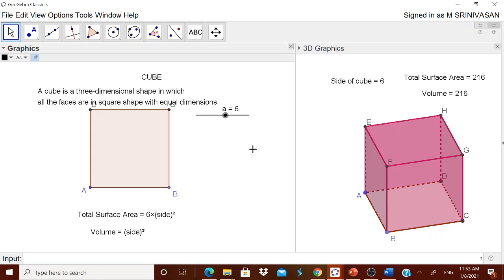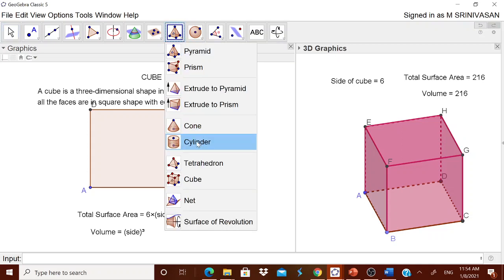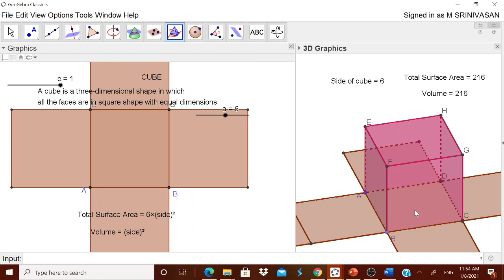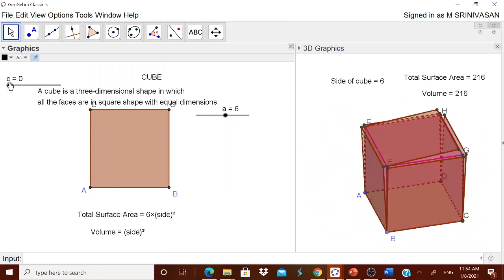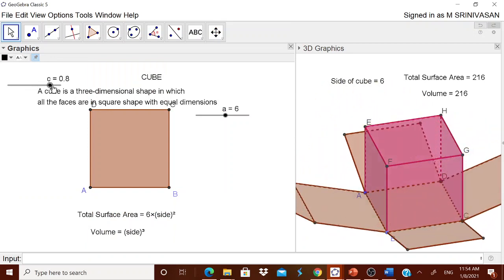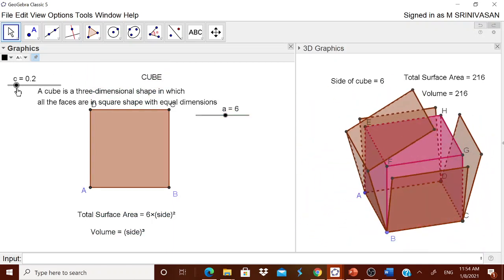Sometimes children may be interested to know about the net of the cube. Very simple — go to the 3D graphics, find the net option and simply touch it. You will get a new slider, and this slider will give you the net of the cube. You can move it and show the net to the children — what is the net of this cube.